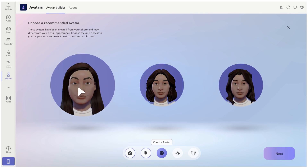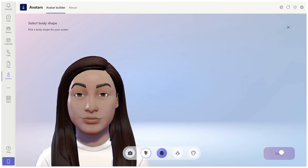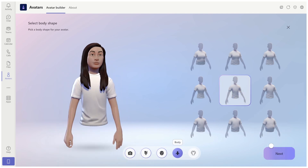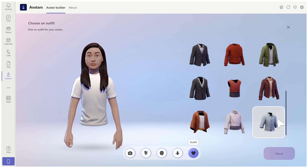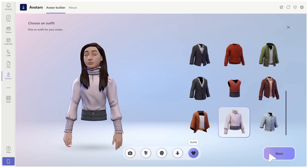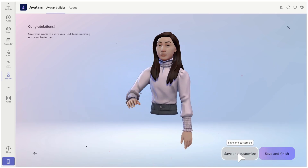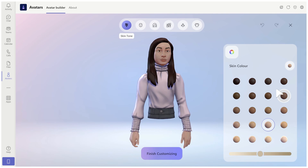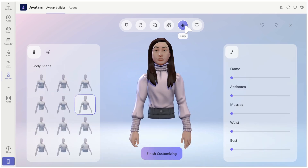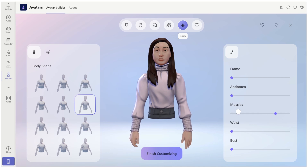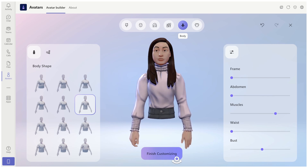Now we can choose the one which is the closest. And now we can choose body — let's choose something which looks like a woman. We can save and customize and do other things. As you know, we can change the hairstyle, the makeup, the body. Let's make her like this and we can move past. Let's finish.